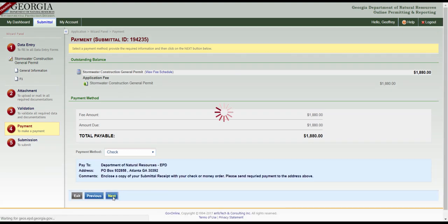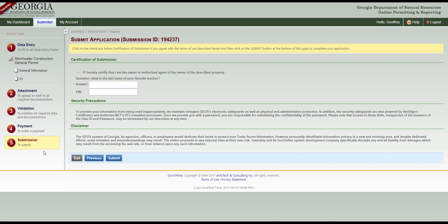On the Submit Application page, click the empty checkbox to confirm the agreement, answer the security question, and enter your PIN number. Then click the Submit button to complete your application.